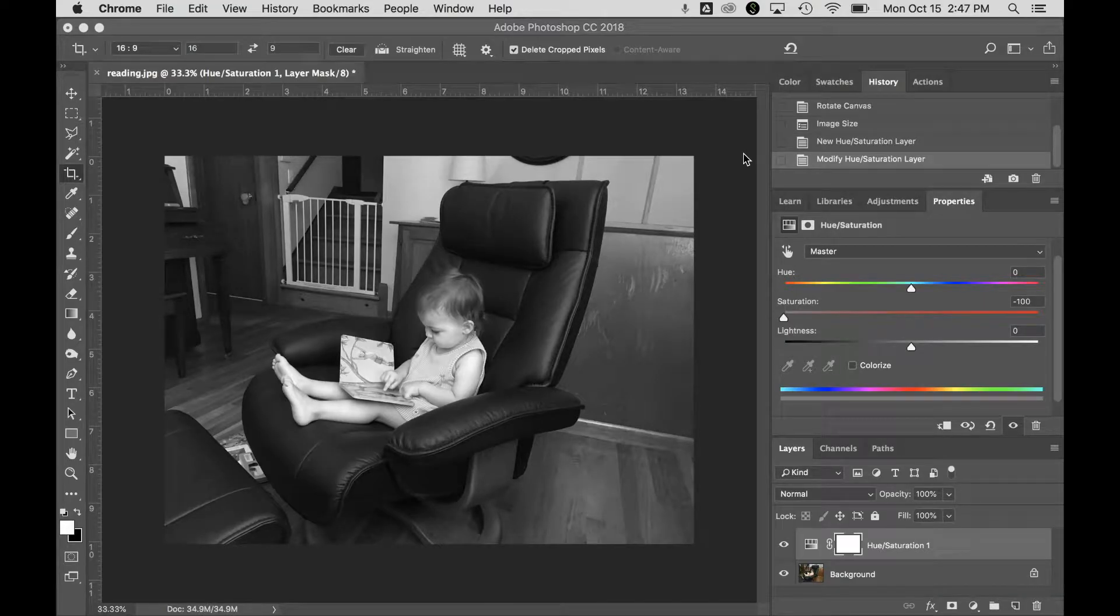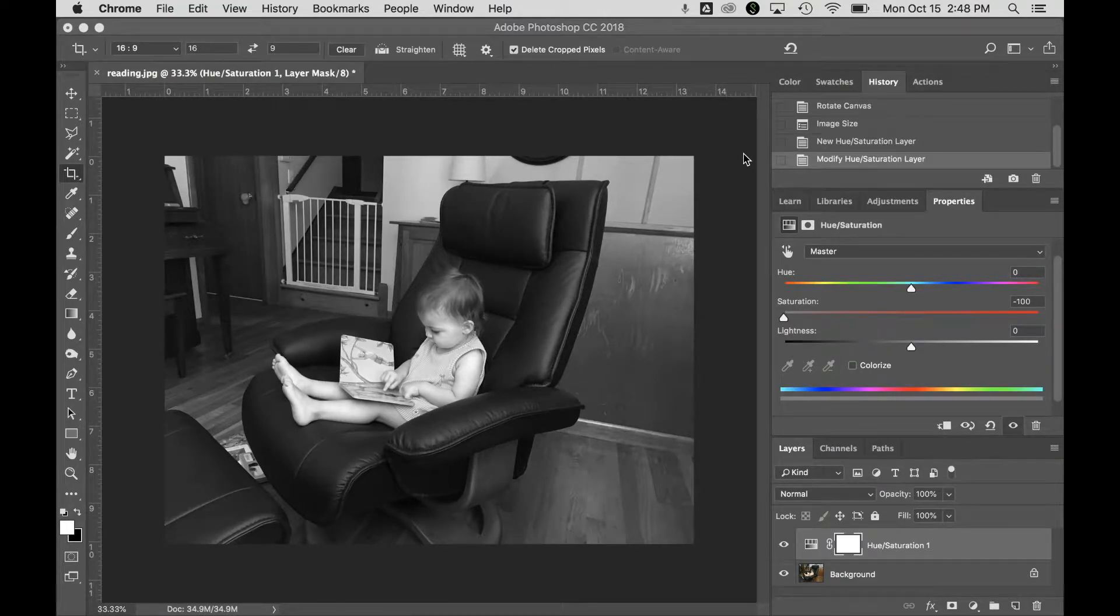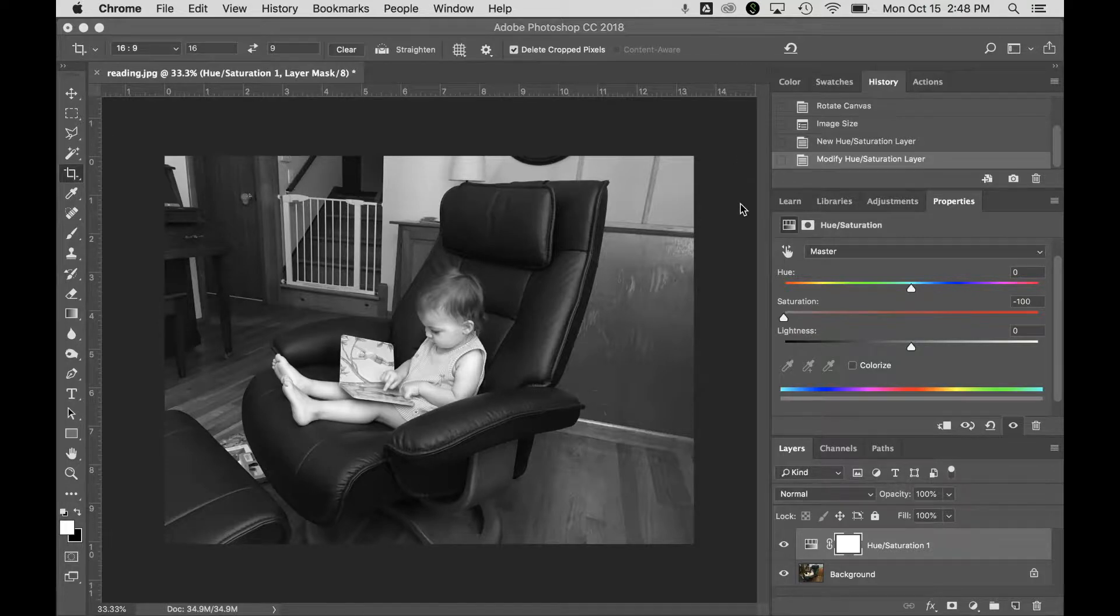Hi, I'm Nick Baker. Let's take a look at using adjustment layers to change some of the qualities of your image.